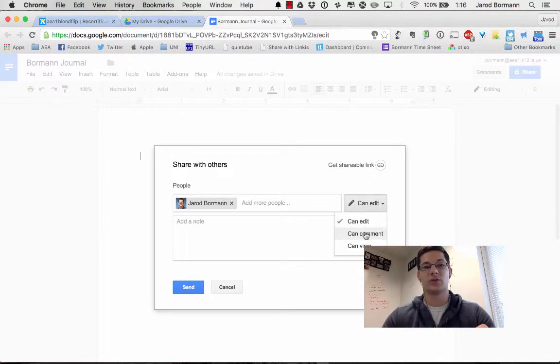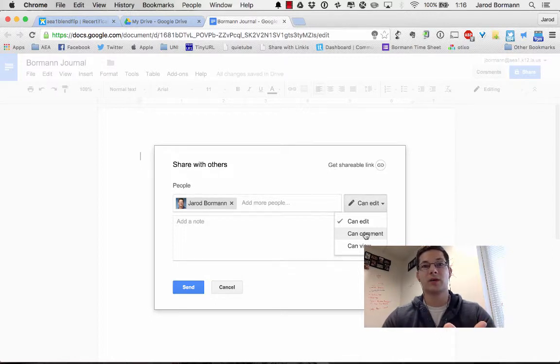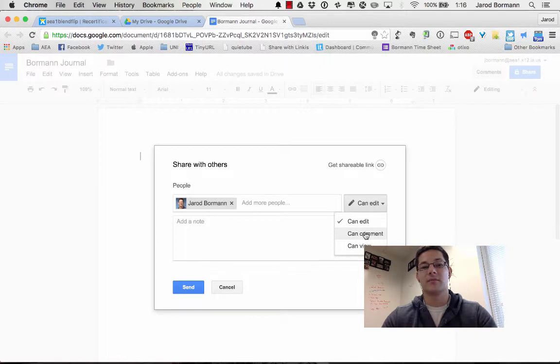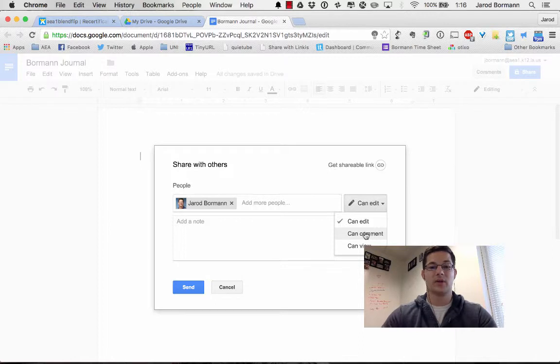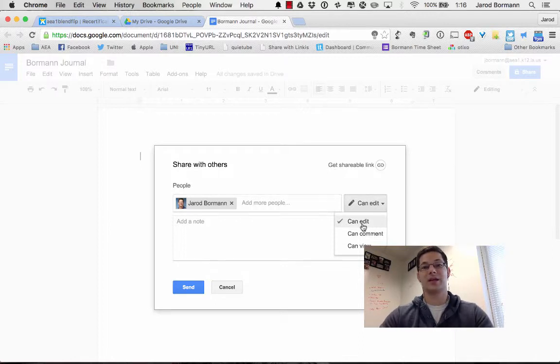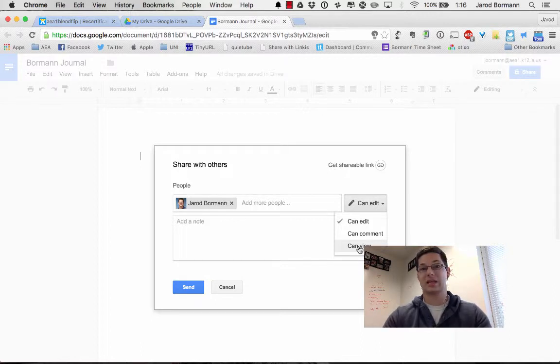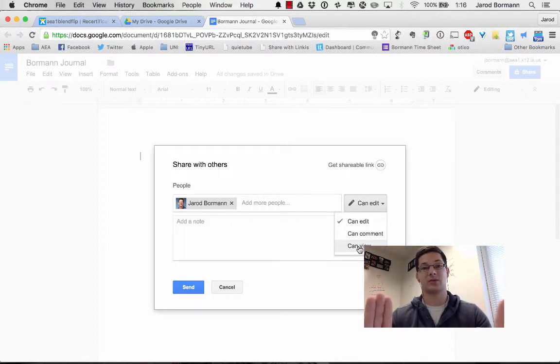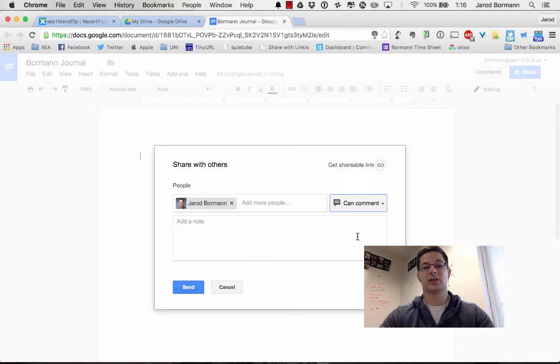But what I'm typically going to be interested in is leaving you comments. So this will be the same for your journal and your unit planning, which is the big thing at the end. I'm going to be leaving you as many comments as I can as we progress through. So please choose either can edit or can comment, but please do not can view because then I can't provide you any feedback and I want to be able to provide that timely feedback.